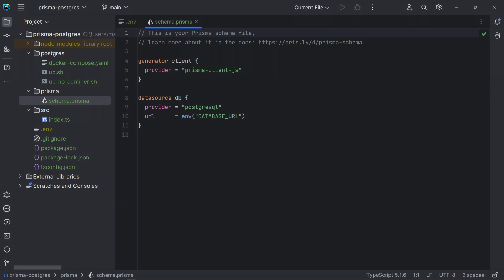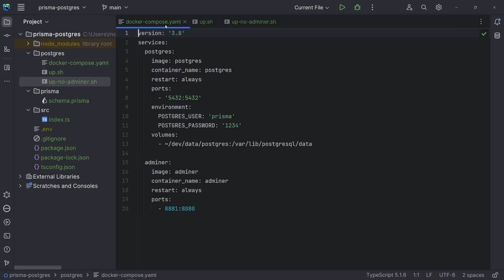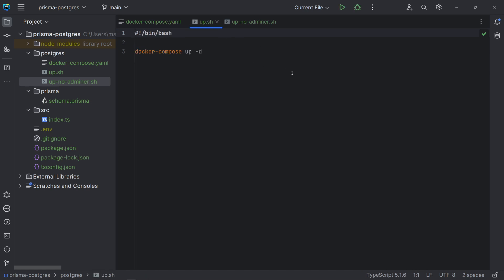The Prisma client dependency will be automatically installed the first time we run the migrate command. If you don't have Postgres installed on your computer, you can use the docker compose file to run it as a container. Here, the Adminer service is not really necessary. I've added it as a service just in case we want a simple tool for managing Postgres. Adminer is lightweight and supports different databases. The script app is to run Postgres and Adminer as containers. And if you don't want Adminer, you can use the other script.